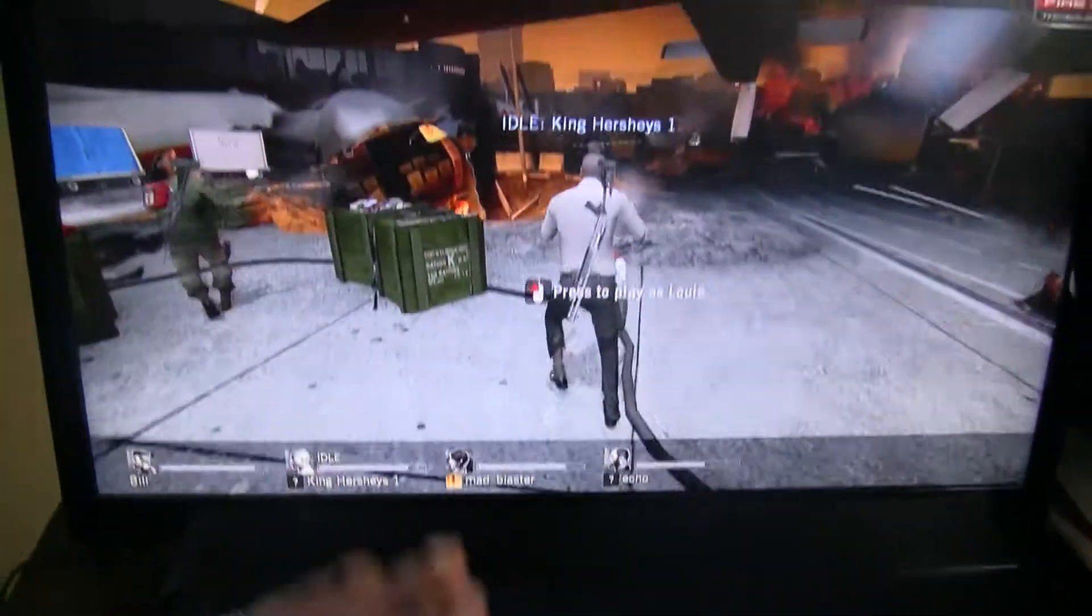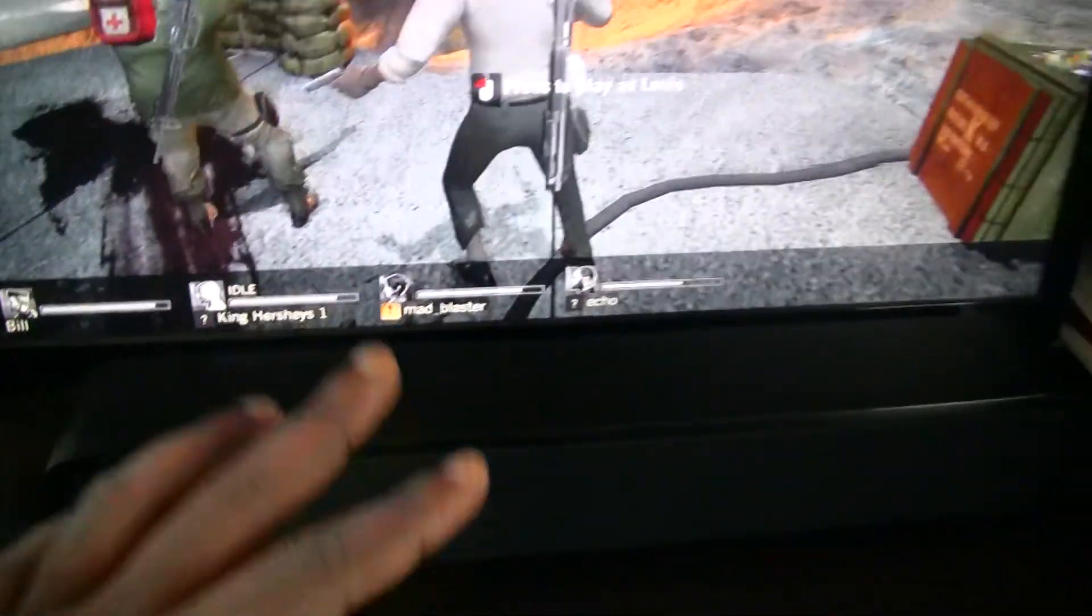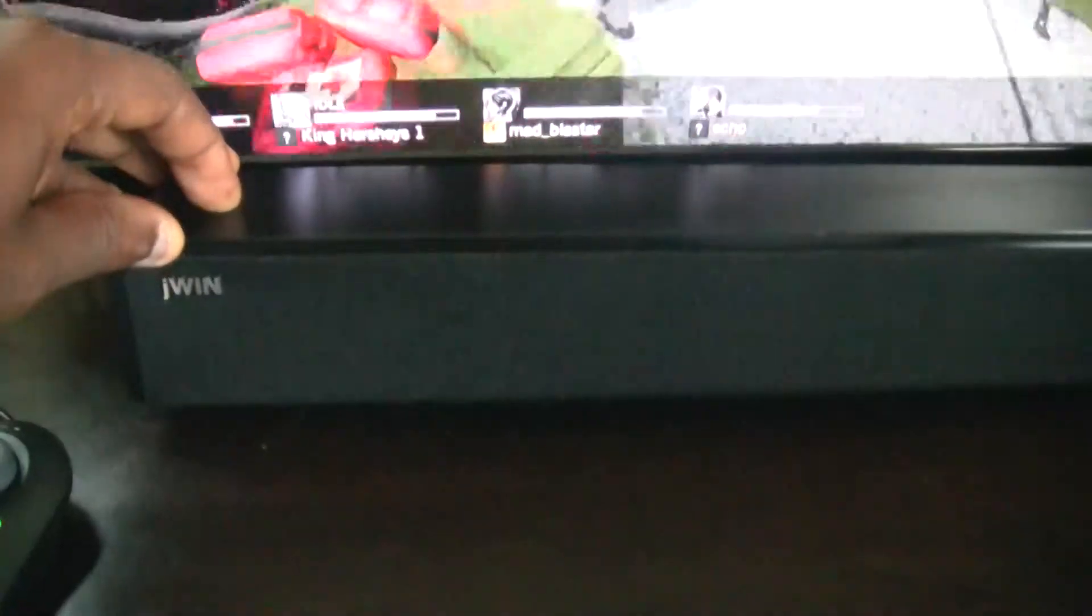I'll start off with the soundbar itself. As you can see, I got Left 4 Dead up. I did a sound test with Left 4 Dead, and the bass speaker and the speaker itself was very clear. The build quality on this bad boy—it's plastic.